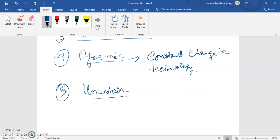Number five — uncertain. The continuous change in external forces makes the business environment uncertain. When the external forces change continuously, it makes the business environment uncertain. In the era of innovation, it is difficult to predict future happenings.